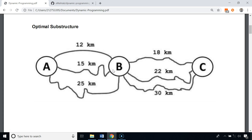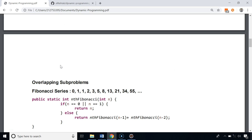The shortest path from A to B is 12 kilometers, and the shortest path from B to C is 18 kilometers, so the shortest path from A to C will be 12 plus 18, which is 30 kilometers. So the problem of finding the shortest path from A to C has the optimal substructure property. Now let's talk about overlapping sub-problems — we will take the Fibonacci series as an example.